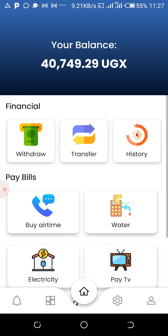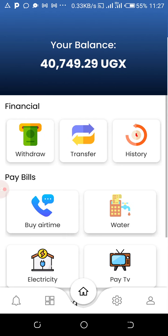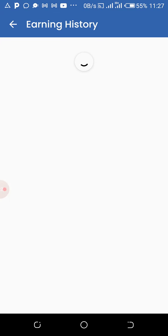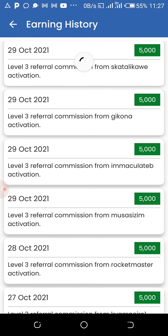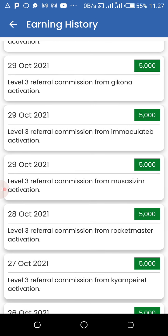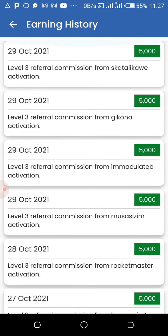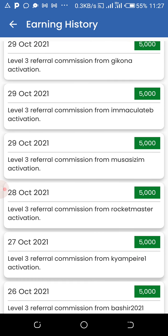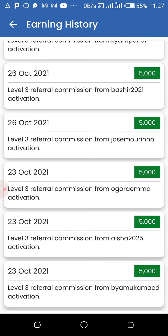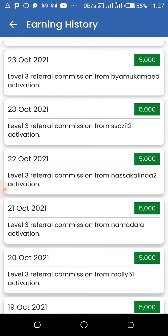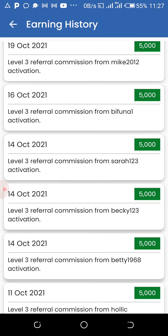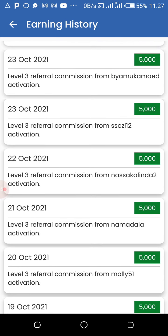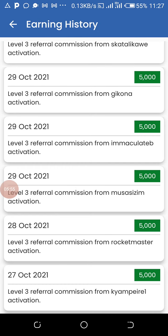Let me show you an example because I want you guys to believe that people are getting money. Look at these dates: 29, 29, 29, 29, 28 — you can see how much comes in a day just from watching ads, referrals, and surveys. This is enough proof that people are getting a lot of money. Imagine getting this money passively with just your phone — people are getting this money using their smartphones.